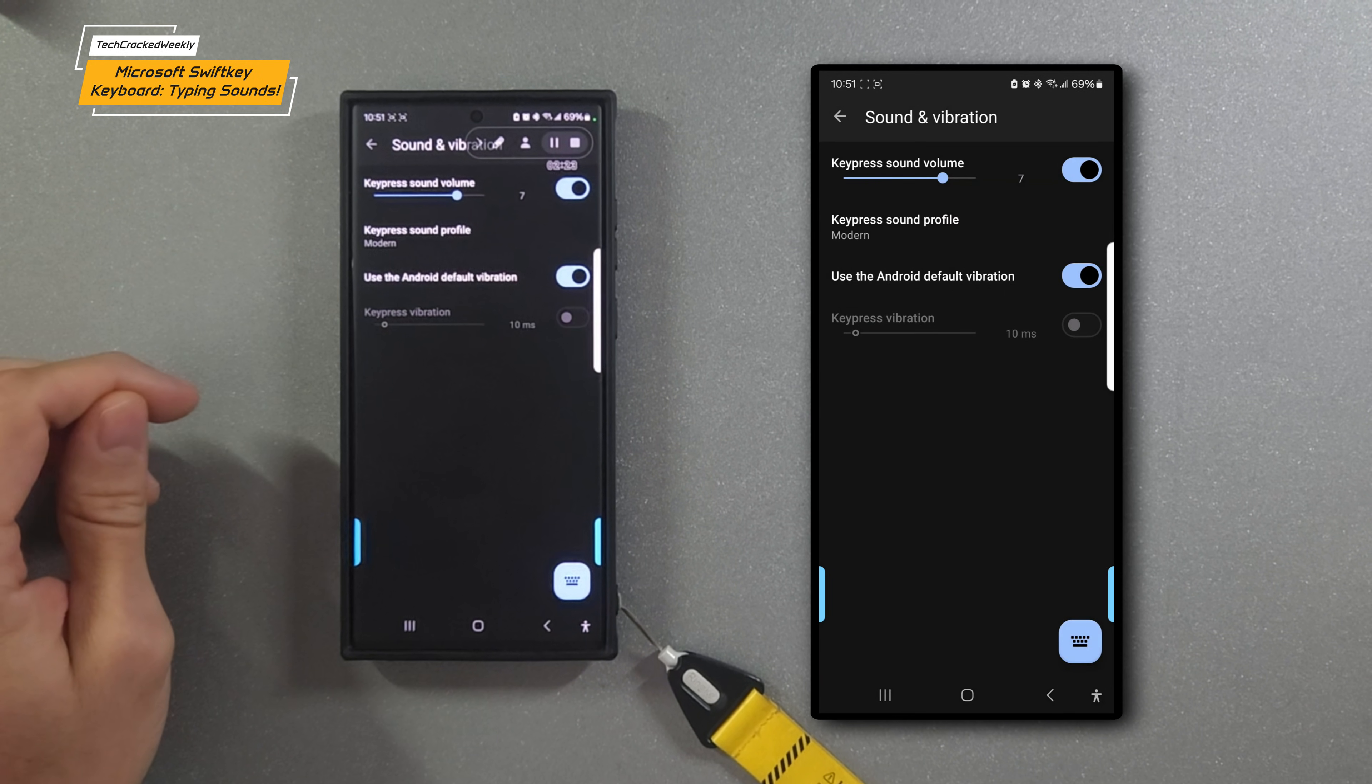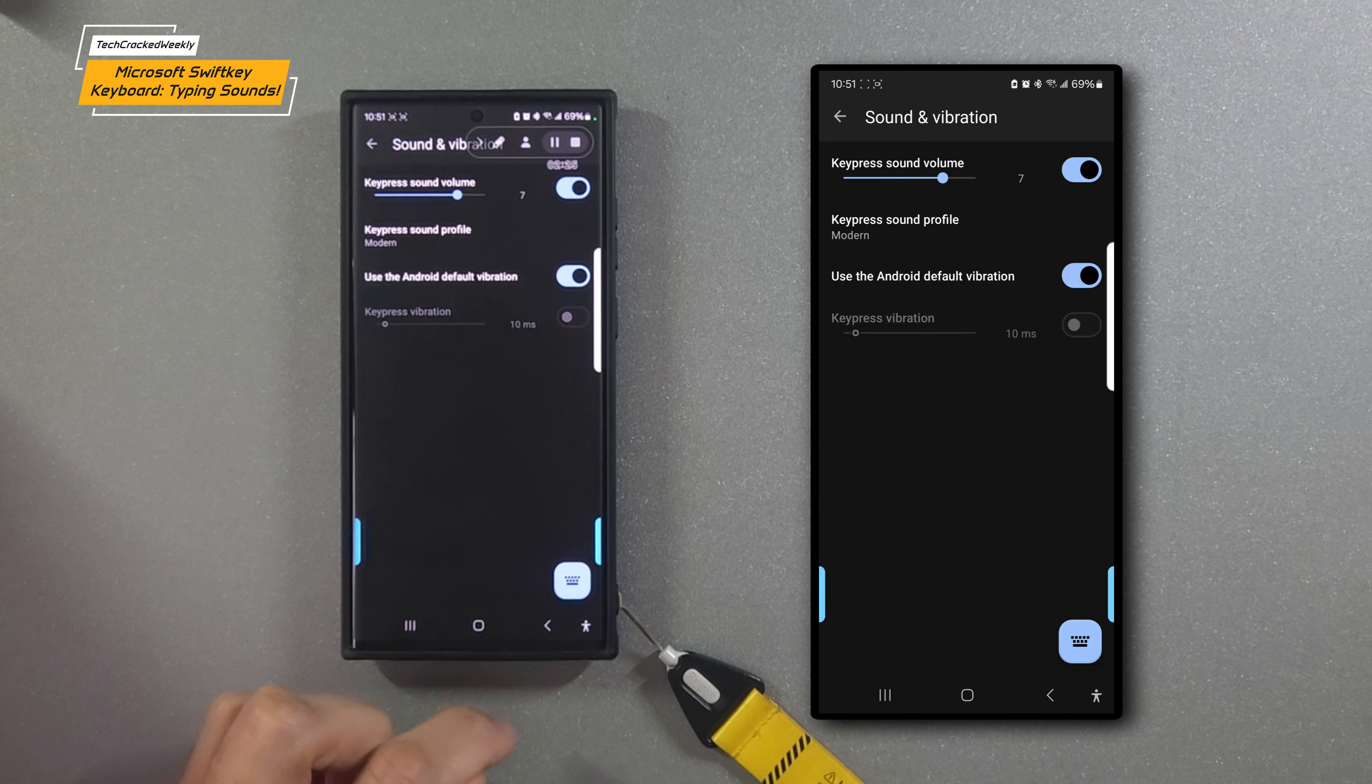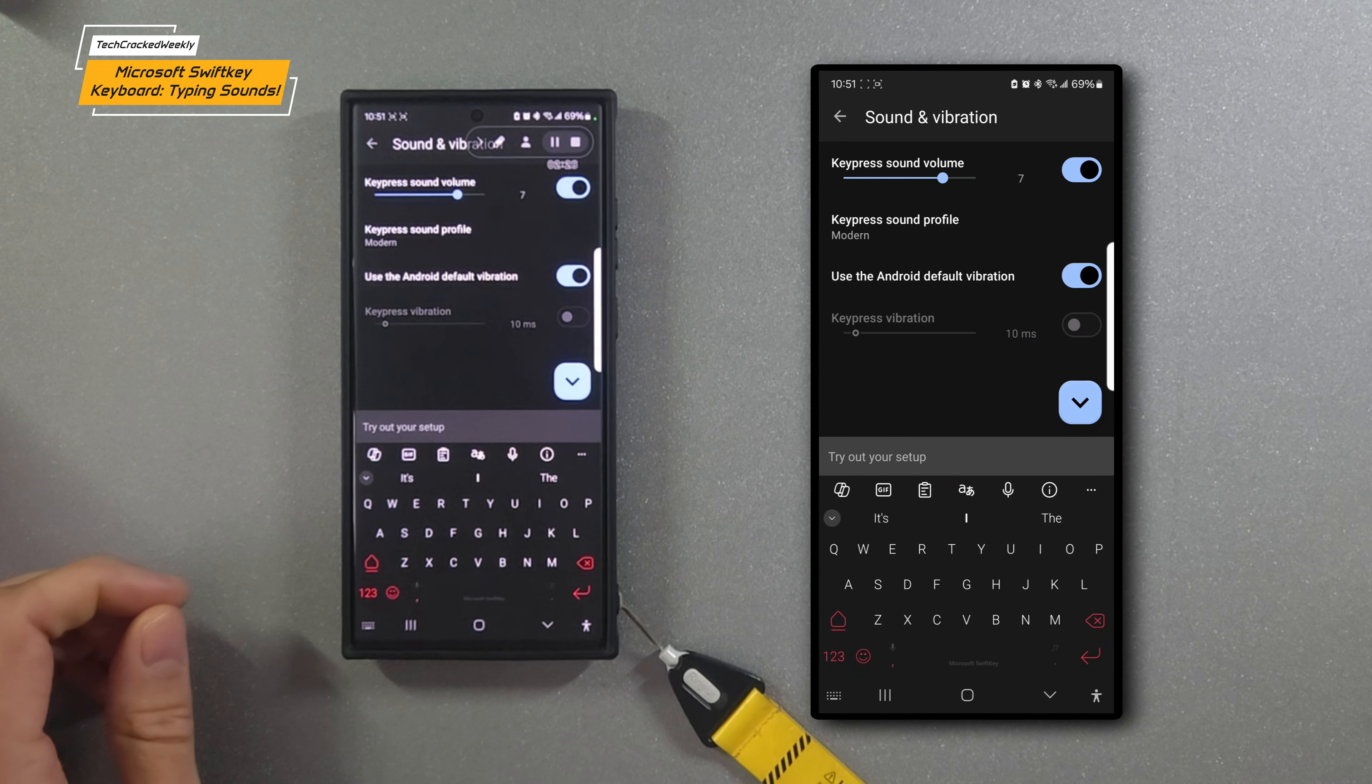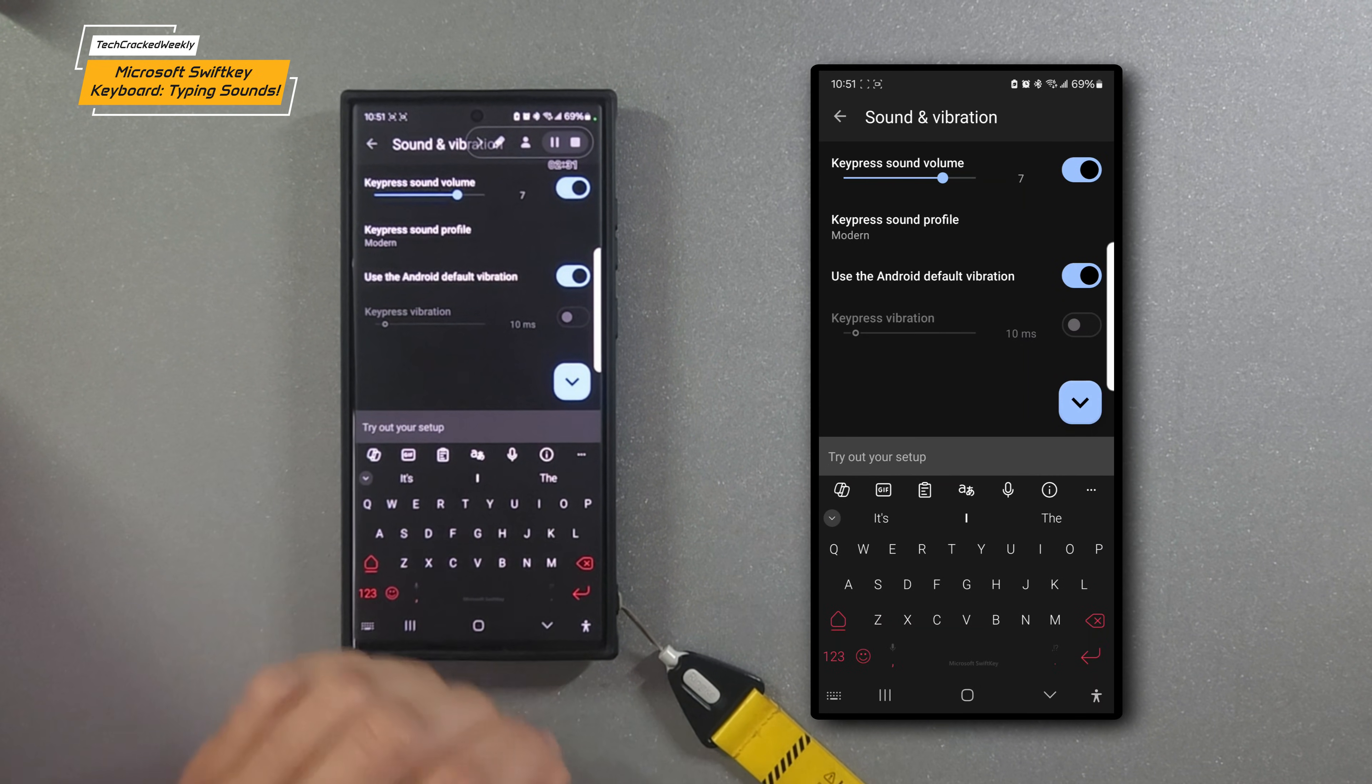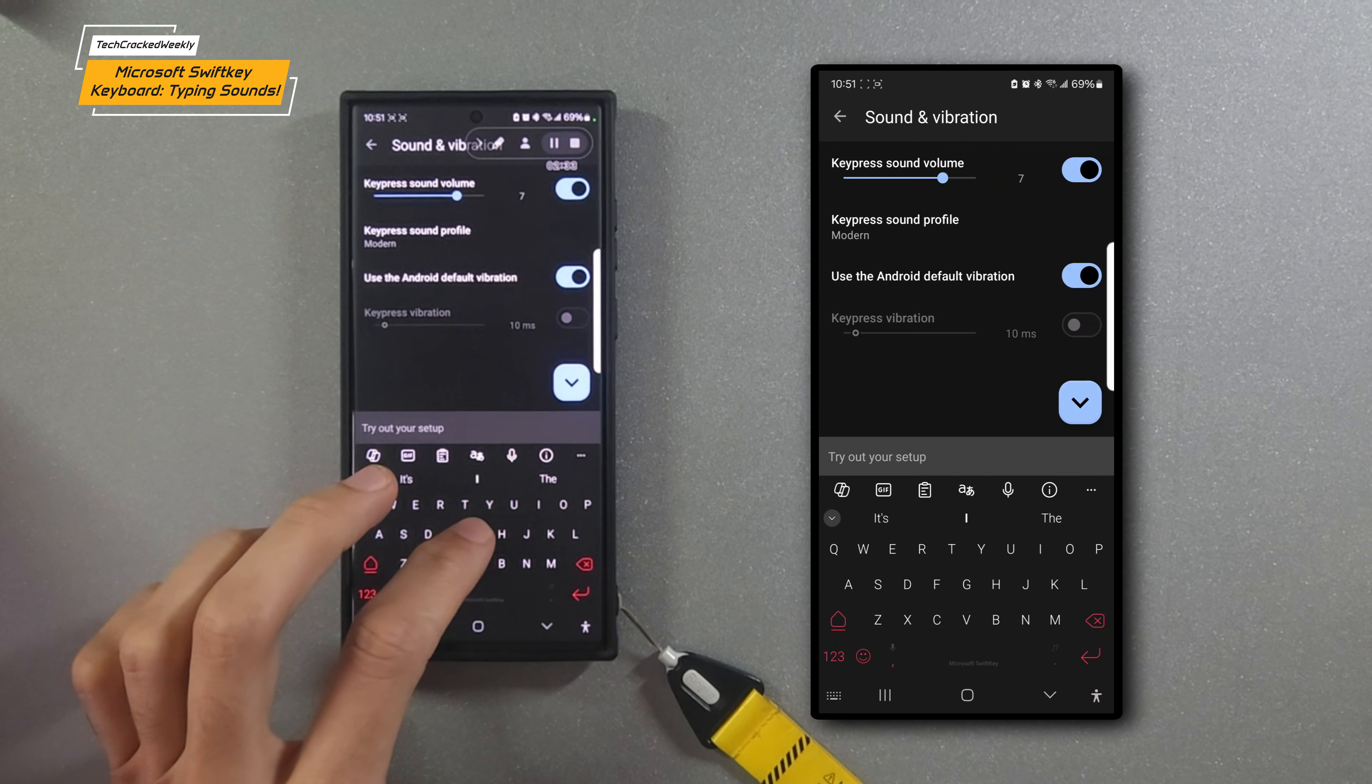We'll start with Modern, and then we'll have the sample keyboard at the bottom. We can tap on it, and hopefully you'll be able to hear it in the video. We'll do a little typing test.